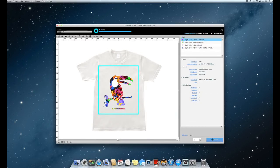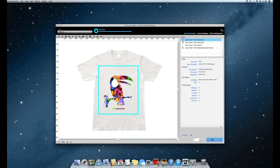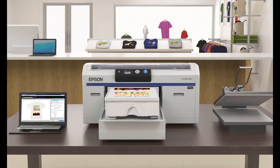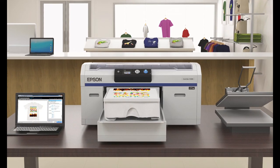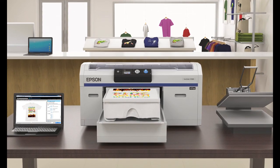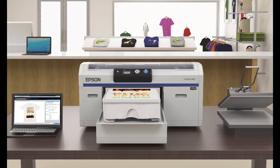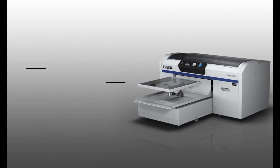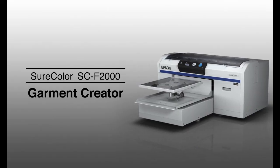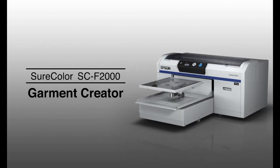Of course, both Windows and Mac are supported. With the easy-to-use Garment Creator, the Epson DTG printer helps your business run efficiently.